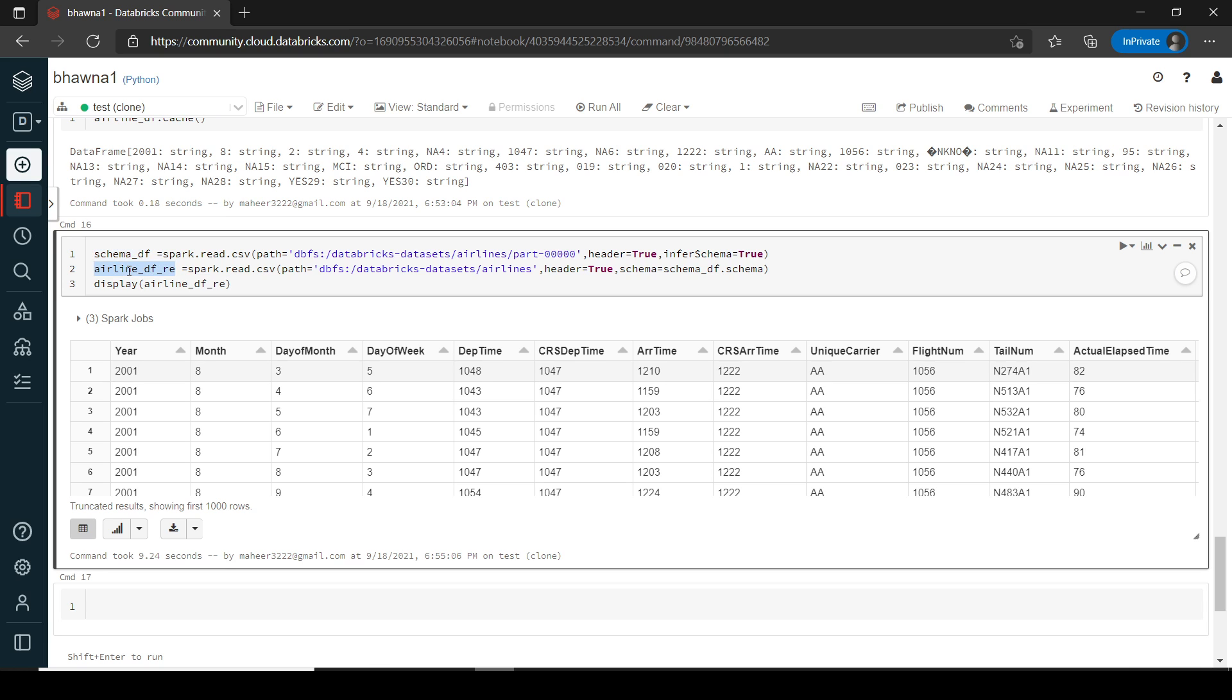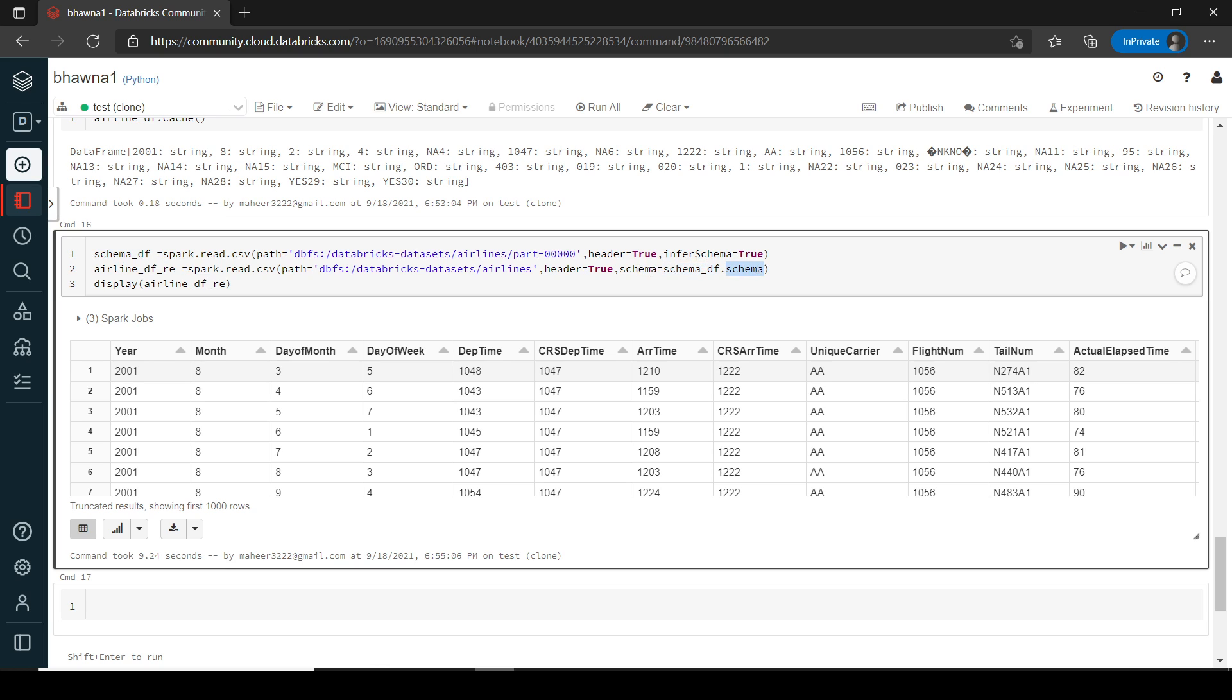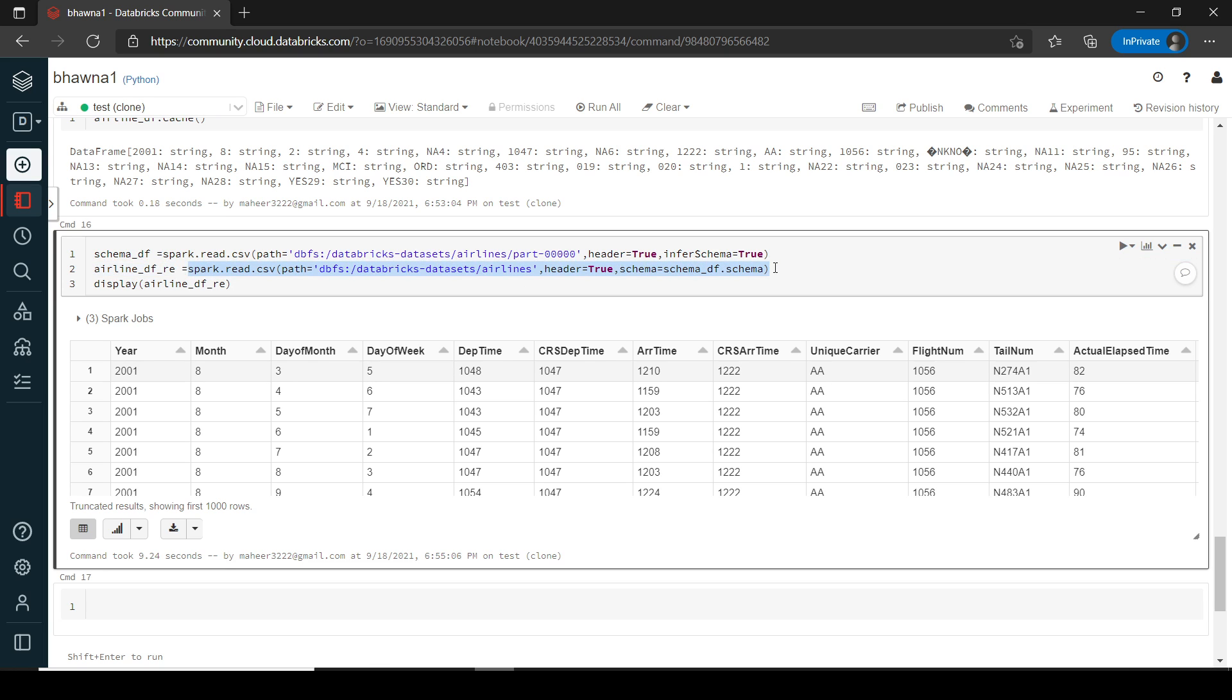Now using this data frame, I'm trying to create another data frame which is reading all the files which are present inside this dataset, inside airlines dataset. The only difference is it is using the schema. It is using the schema of the previous data frame which I have created. So schema equal to schema_dataframe.schema, right? So through this I'm actually getting the schema from my previous data frame. So now my previous data frame is the data frame which is related to the first part file which has columns. So now I'm using the schema of that data frame. And then I am trying to read all the files present inside my dataset, right? Inside my airline dataset.